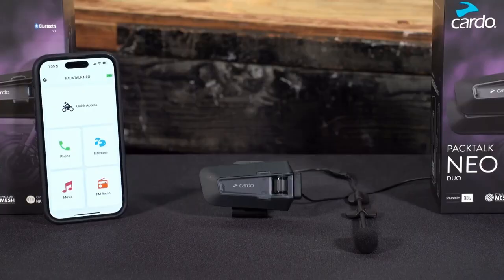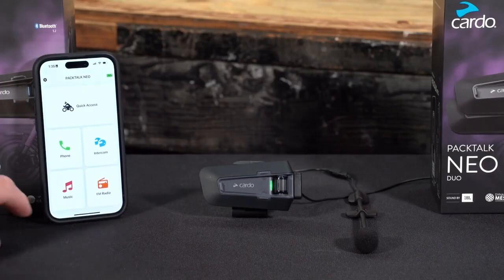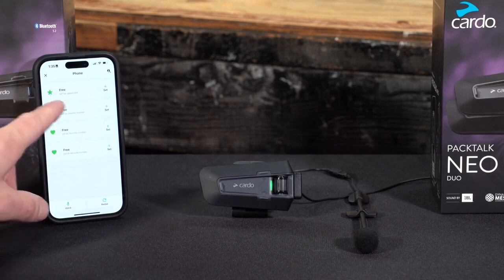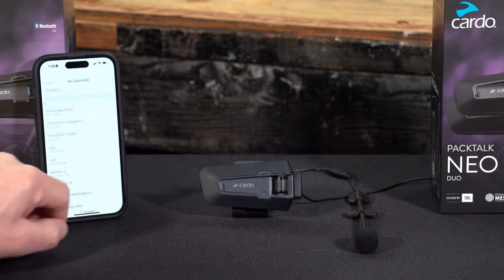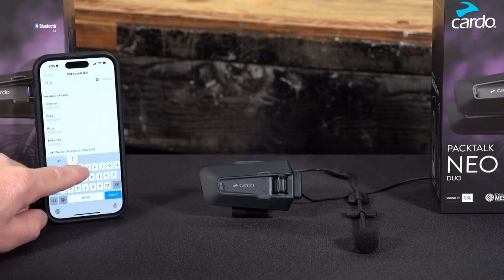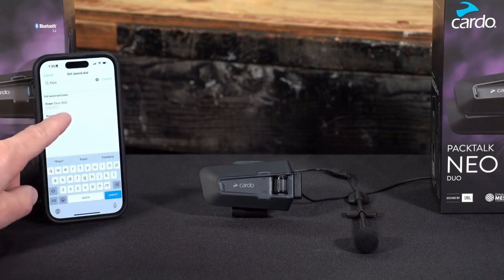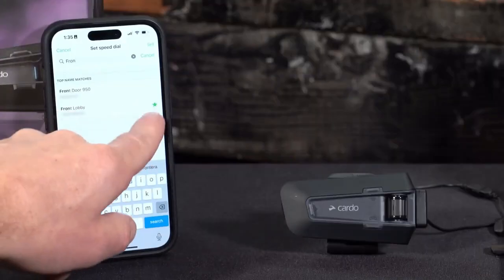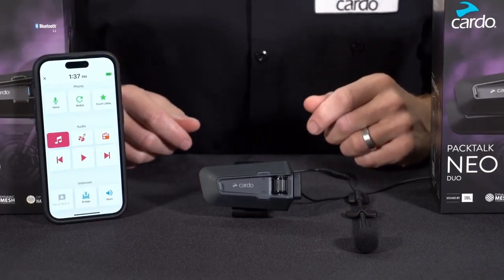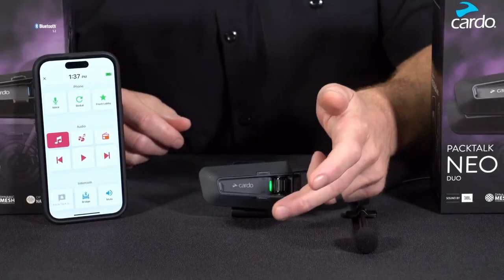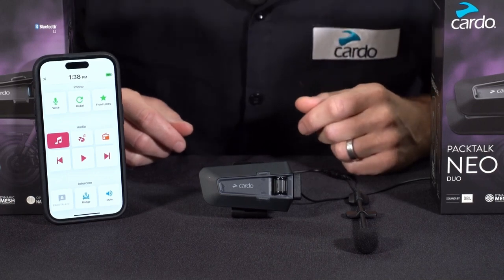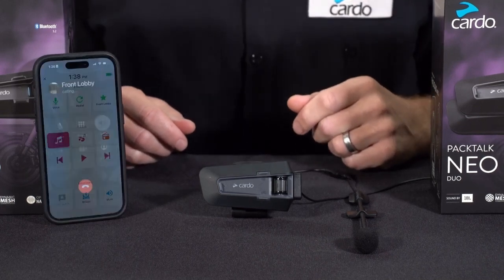To set up your speed dial, you need to first go to the Cardo Connect app. Select the phone area — the very top one is set for speed dial. Find the contact that you would like to assign to it, hit set, and that's now locked in. Then to use speed dial, you can either tap the mobile button two times or issue the command 'Hey Cardo, speed dial.'